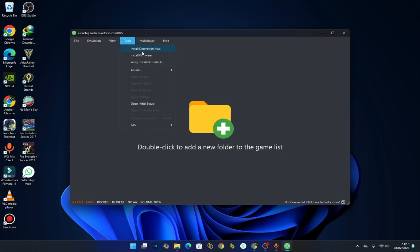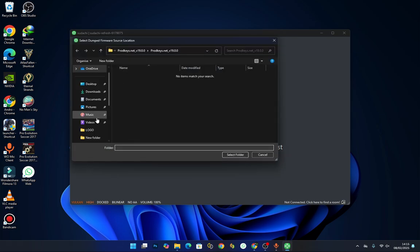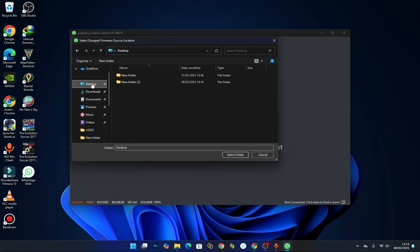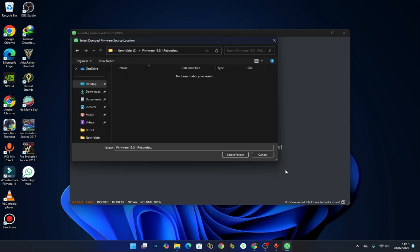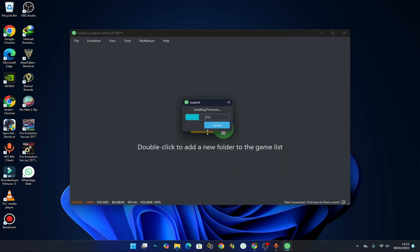Next, press on Tools again. This time around select Firmware. Locate the folder that contains your firmware. This is my firmware. I'll select it and then select folder. Wait for it to finish installing.